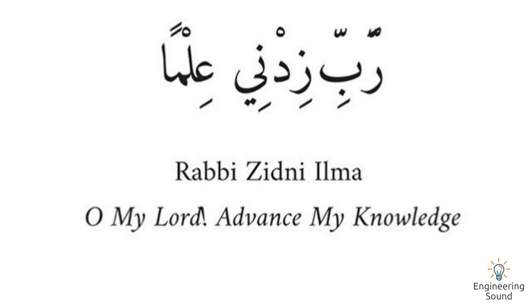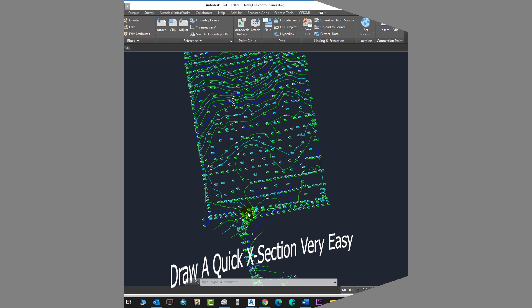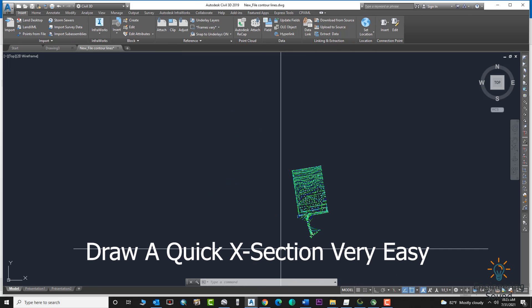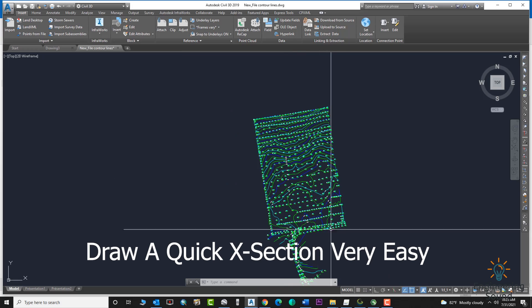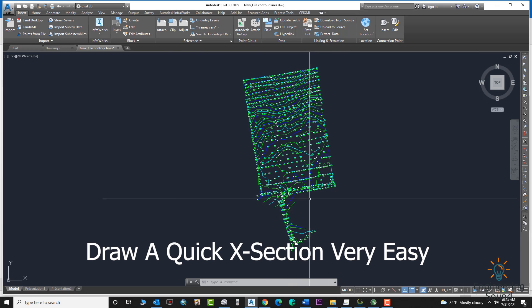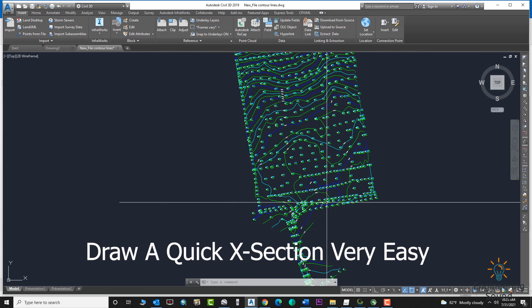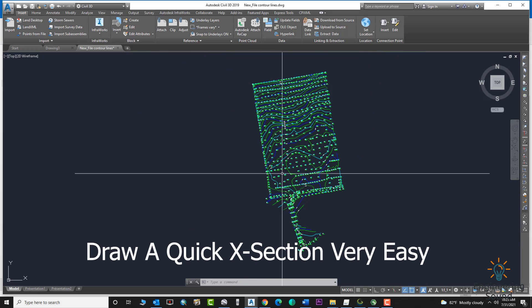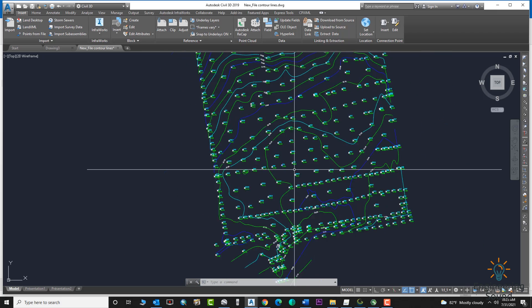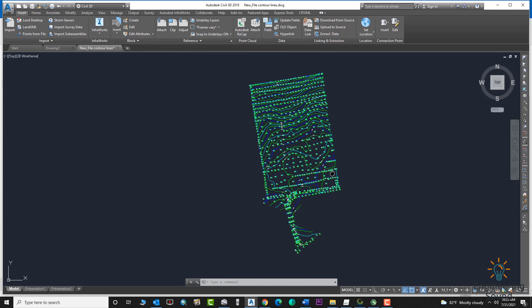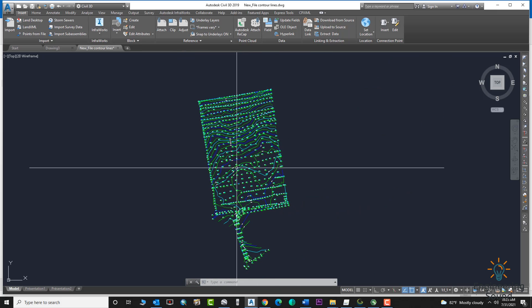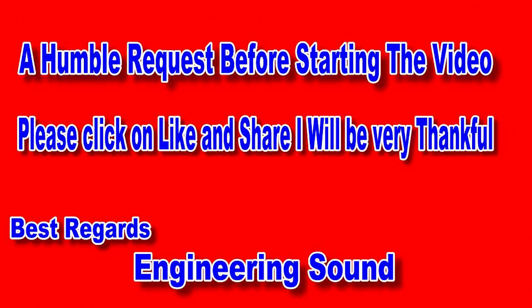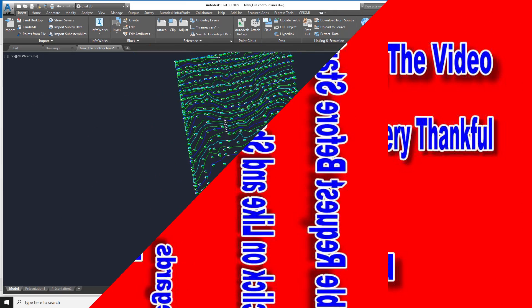Hello, welcome back to Engineering Sound. In this video tutorial I will explain how to draw a quick cross section on any surface or contours. You can draw a quick cross section and know the ground situation on an area. If a client or consultant asks you to show a quick cross section, you can easily draw it without any alignment, profile, or anything.